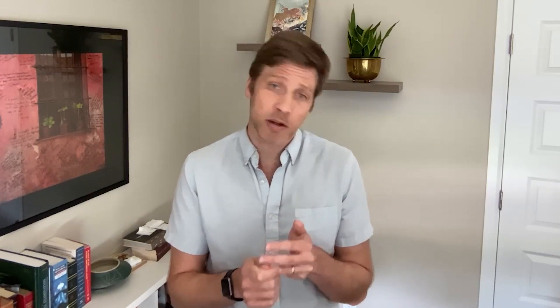You can listen for changes on a map, so you can drive a process in your own company that's based on changes people make on a Felt map.